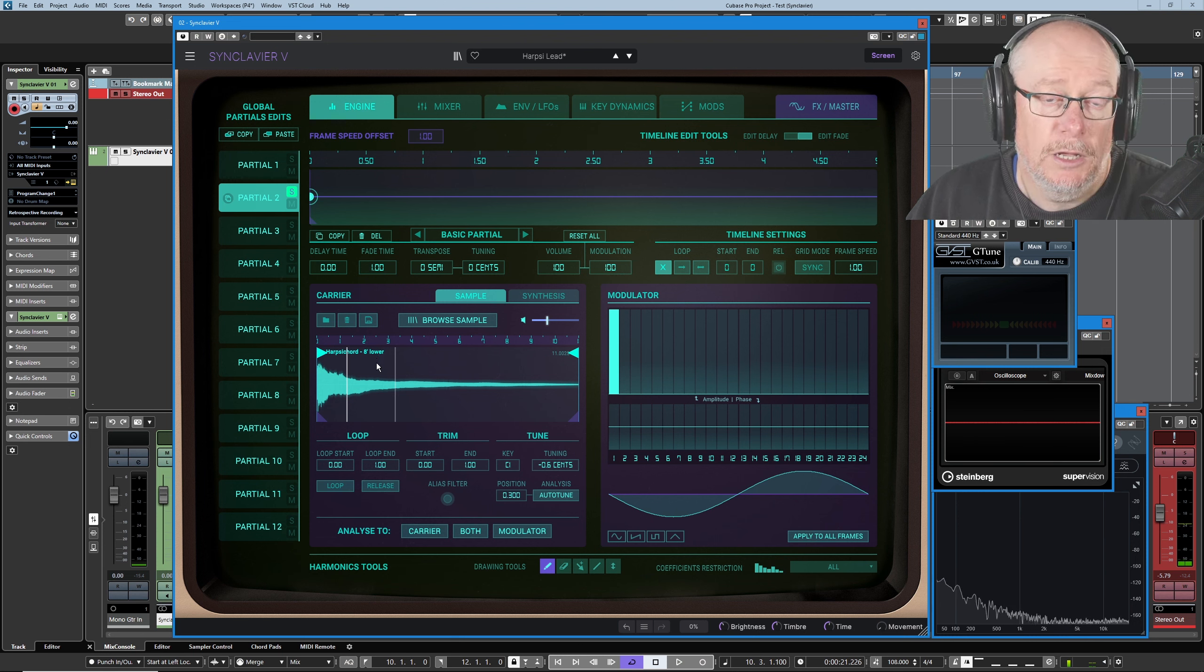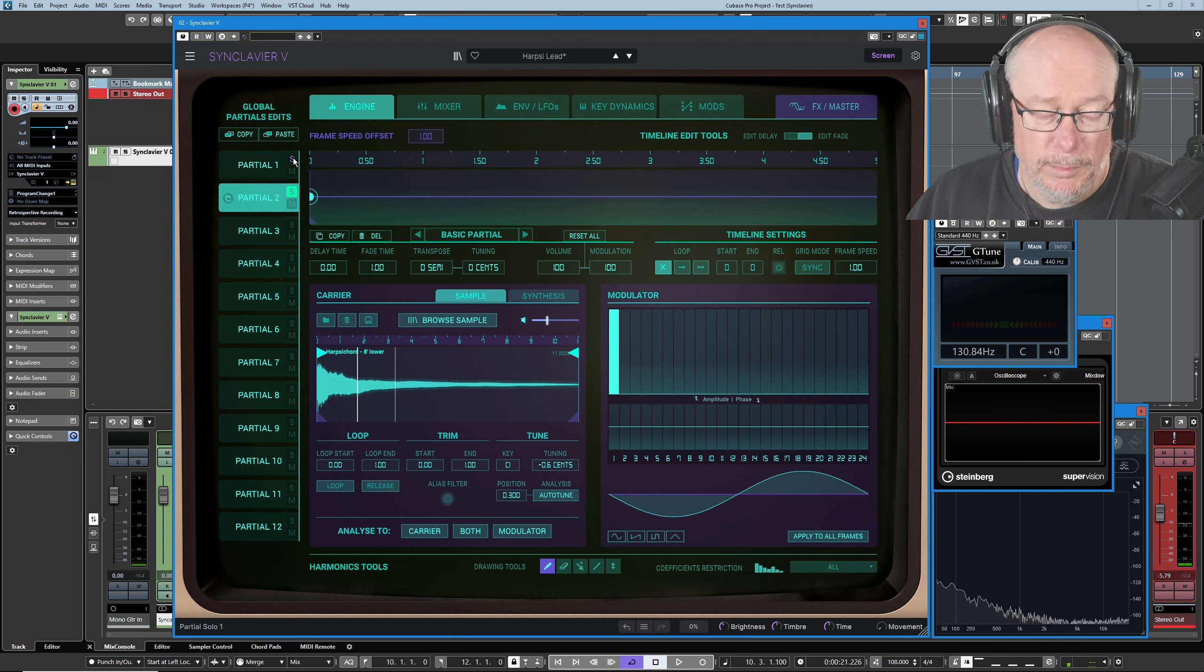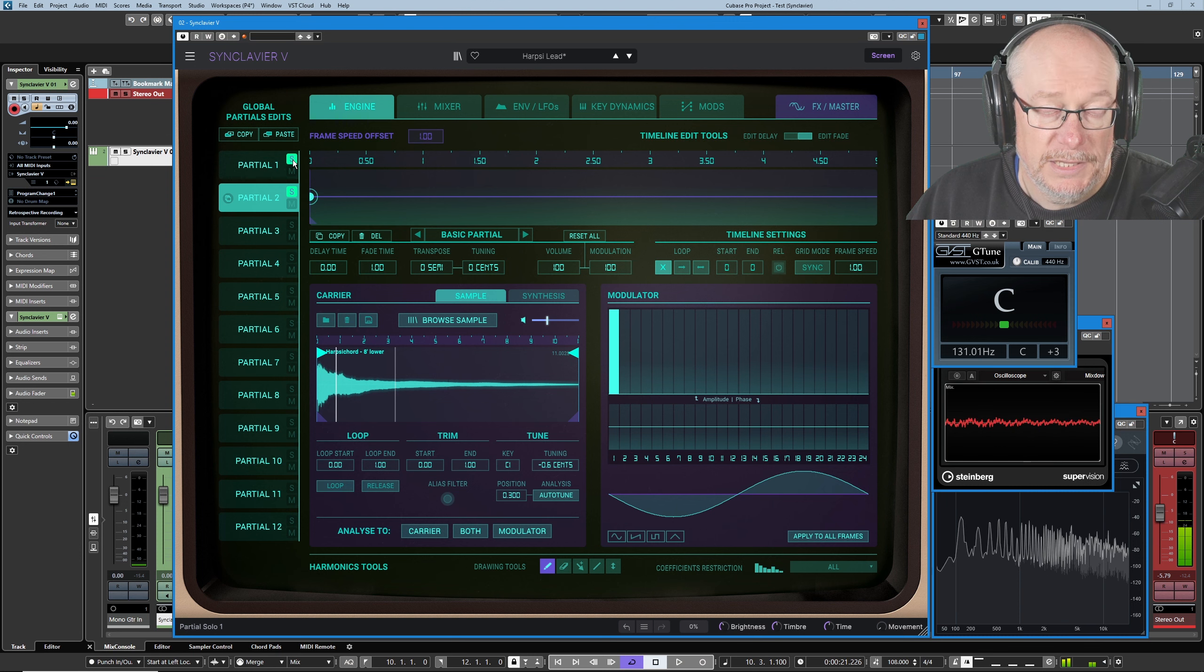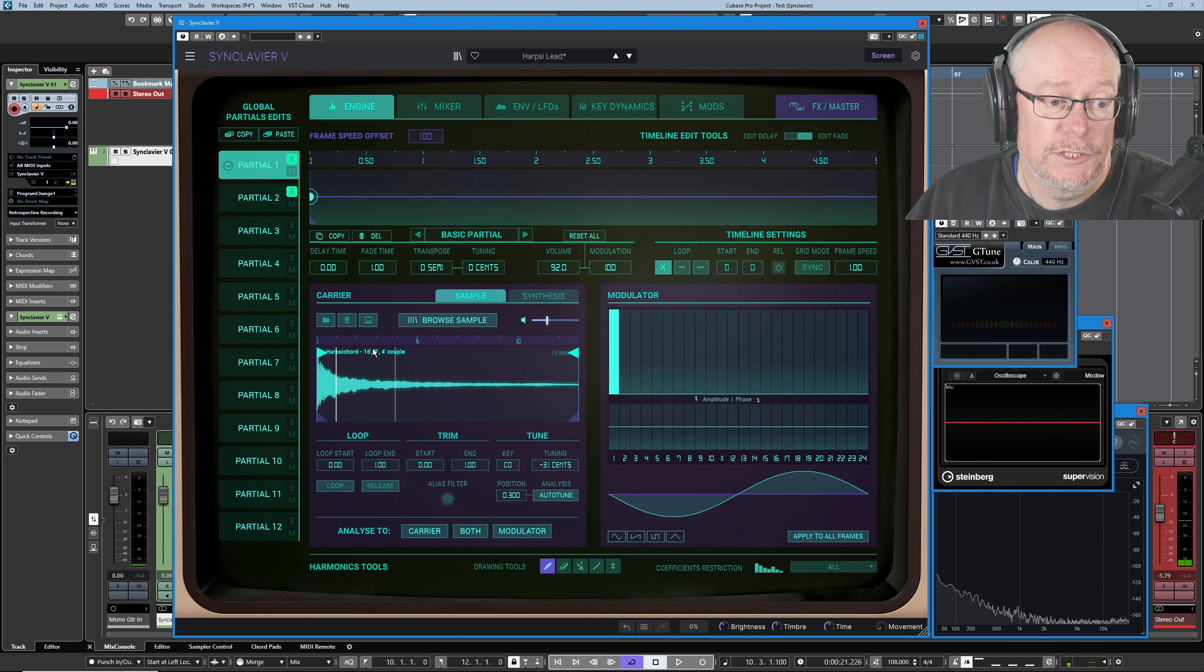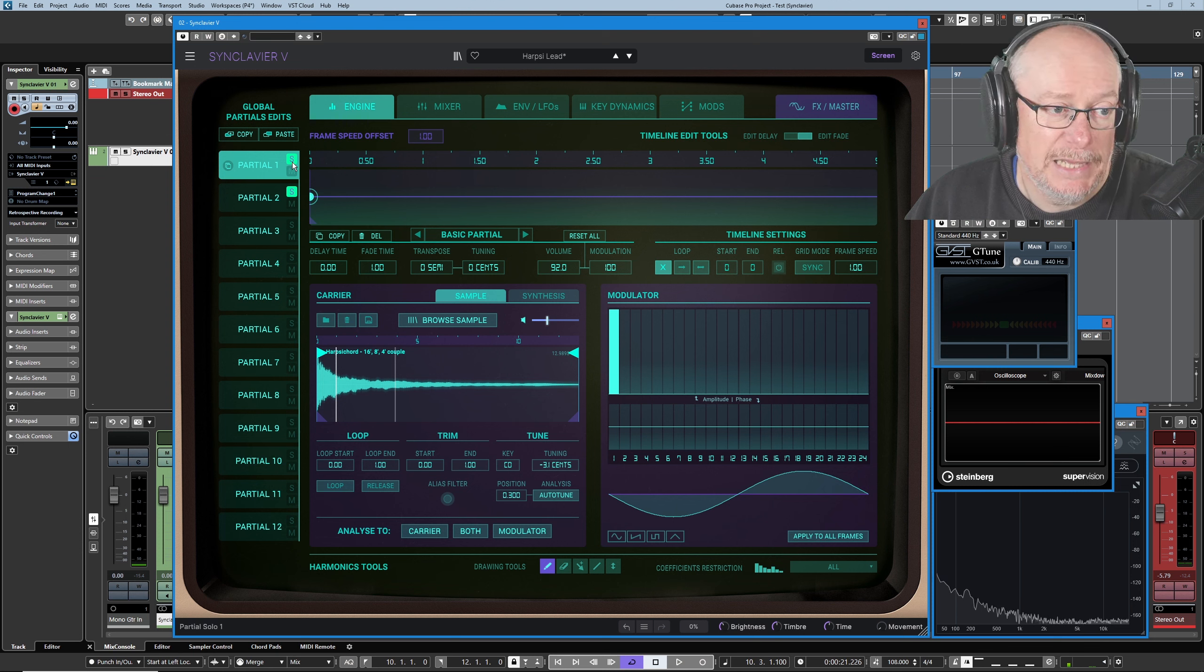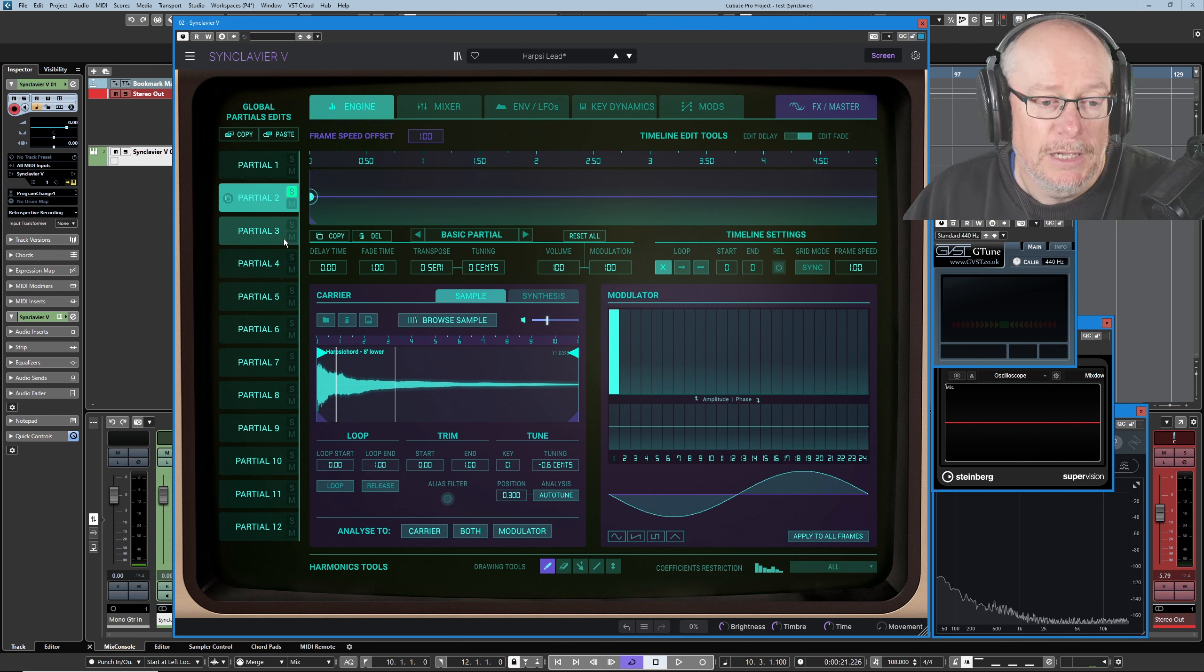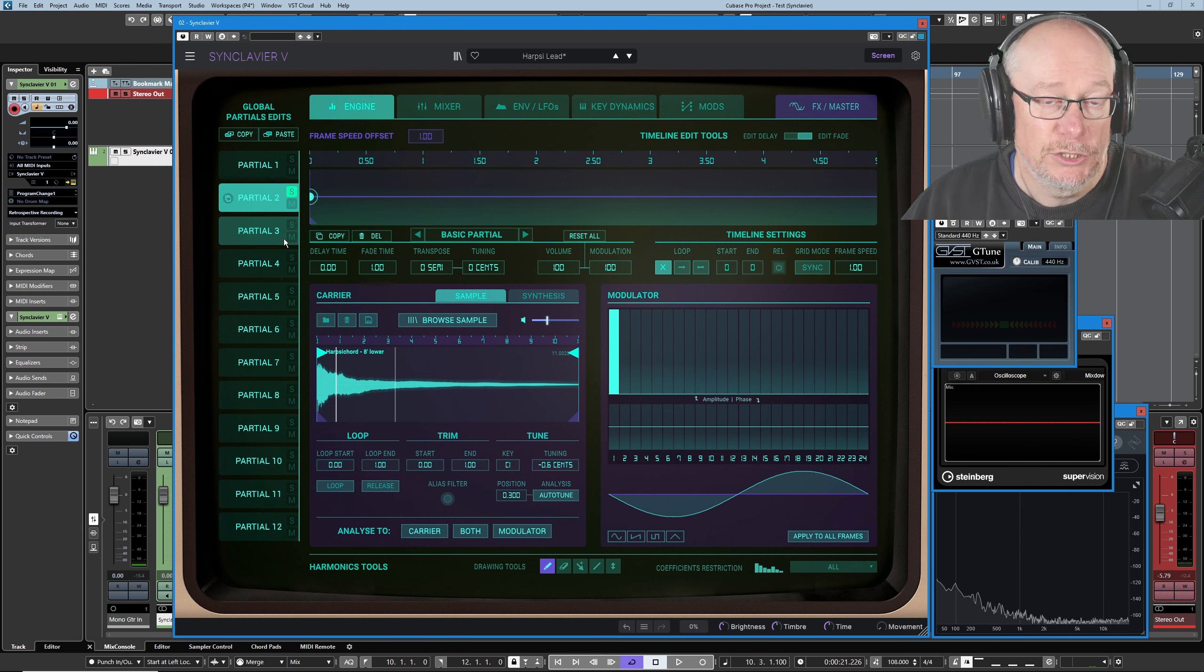Okay, on to partial two. So this is another harpsichord, but this is an eight-foot harpsichord, so it's got a lower tone. Bring partial one back in because we fully understand that. There's those two sounds being combined together, and those overtones, particularly the four-foot overtone from partial one, is really, again, adding that extra thickness to the sound.